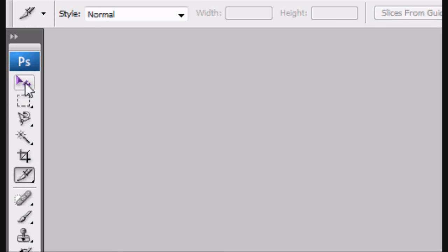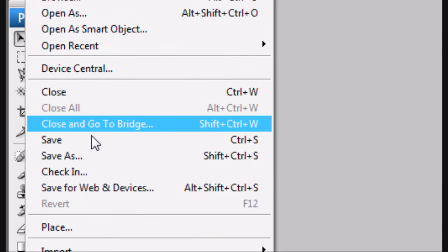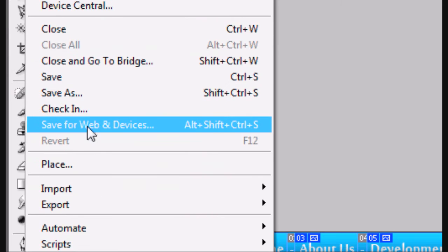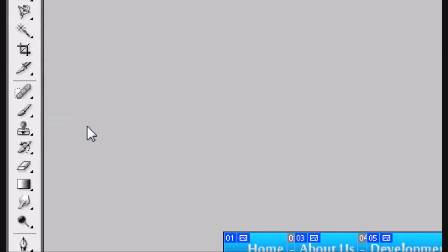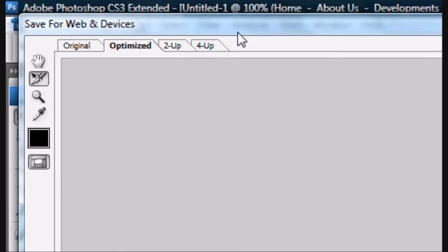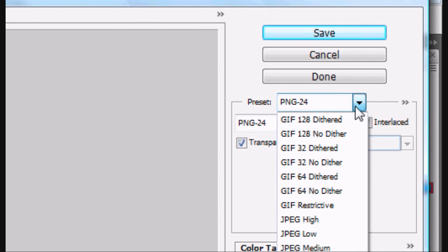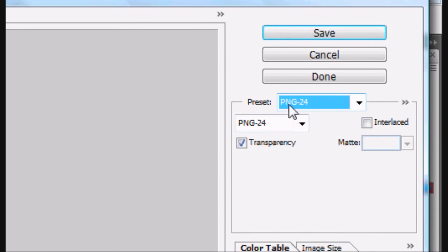And instead of going to File, Save As, you go File, Save for Web and Devices. And this box pops up. There you go, you can see all the slices. Select the preset that you want. I'm going to go for PNG-24, which is the highest quality PNG. I'm going to click save.